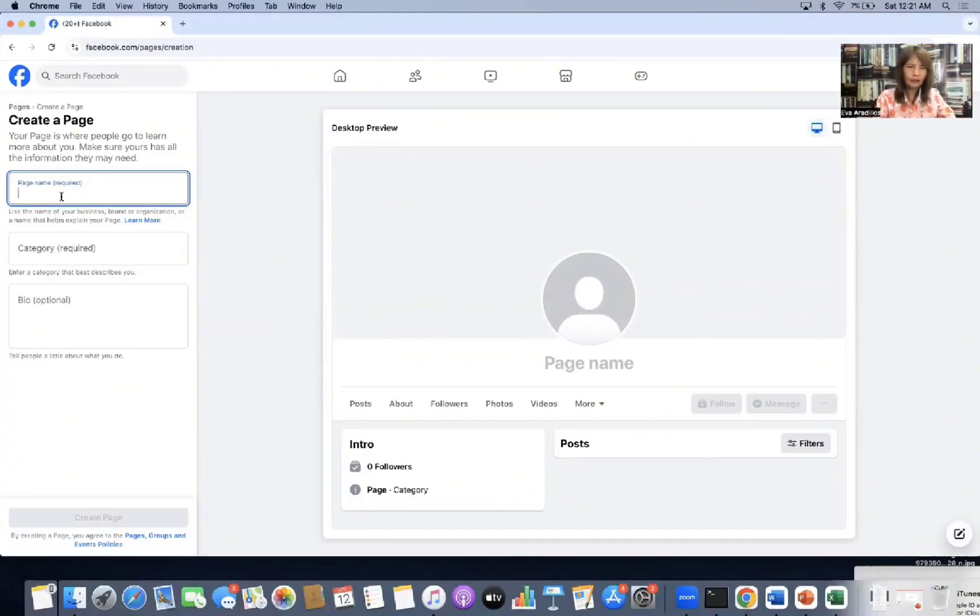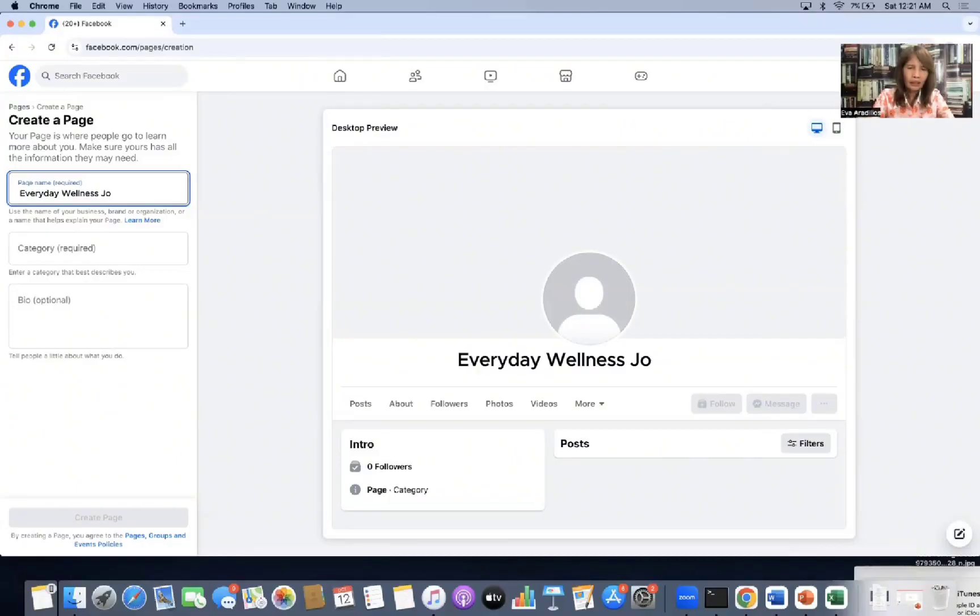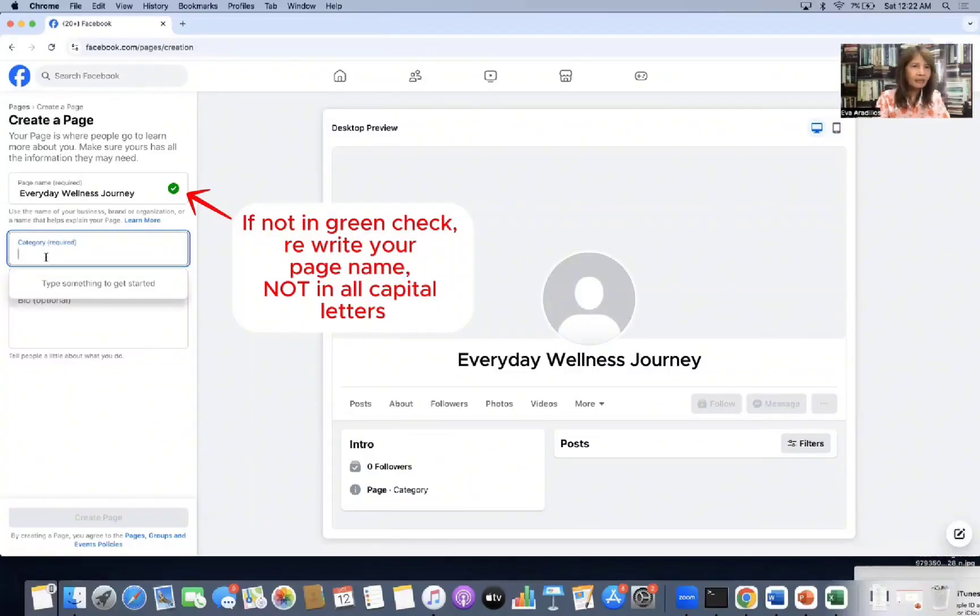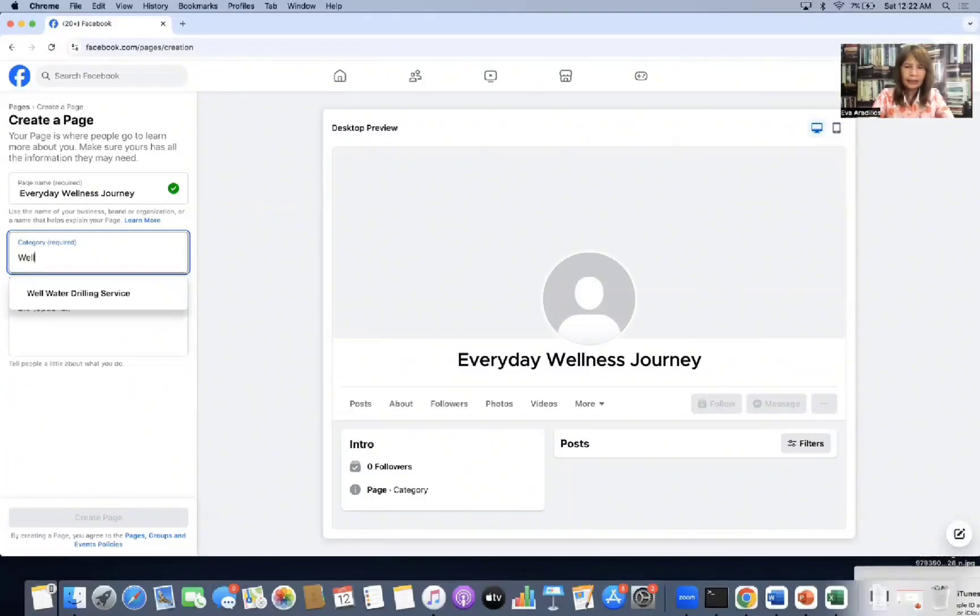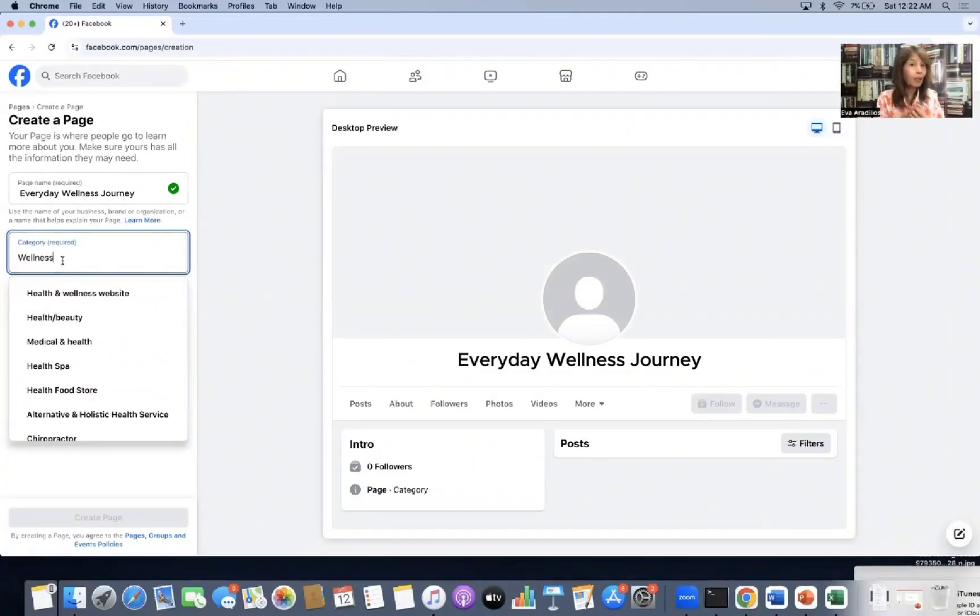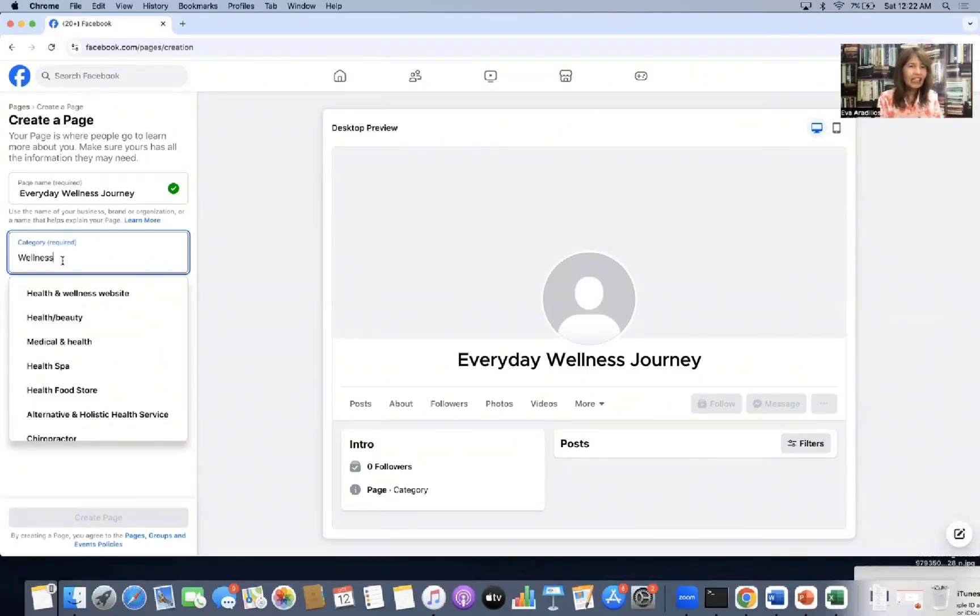So what's your page name? You should be preparing this. So mine is Everyday Wellness Journey. That's my page name. Category is required. So it says here, type something to get started. So I'll put wellness. So there. By the way, it's important that your name has branding. Don't use 24 hours or Eva store. There's no branding in that. This has branding. It's wellness. So they're expecting it to be natural.